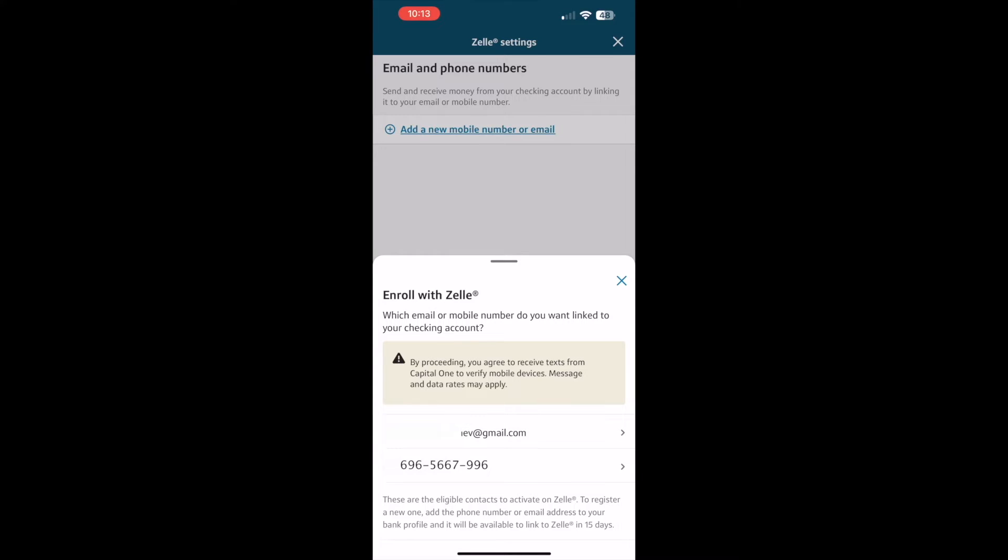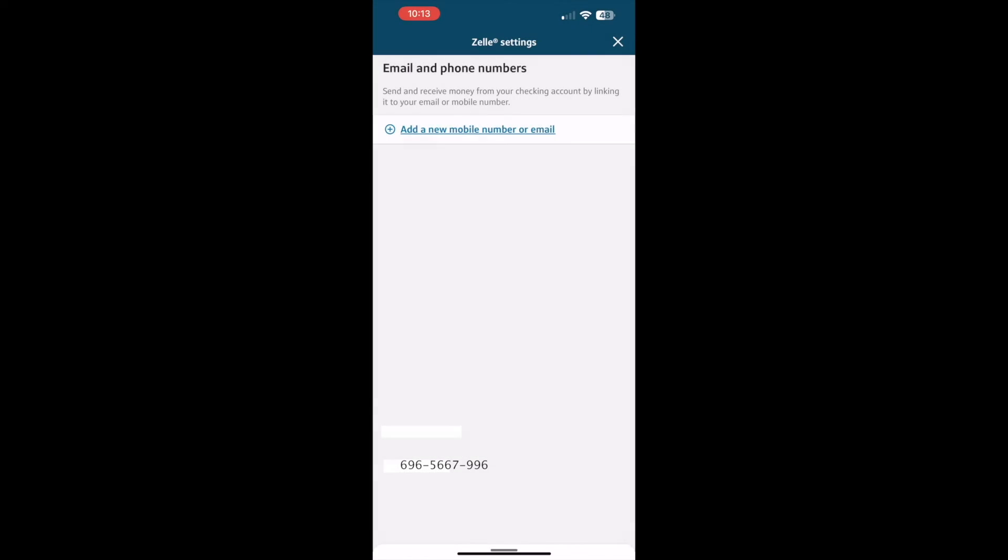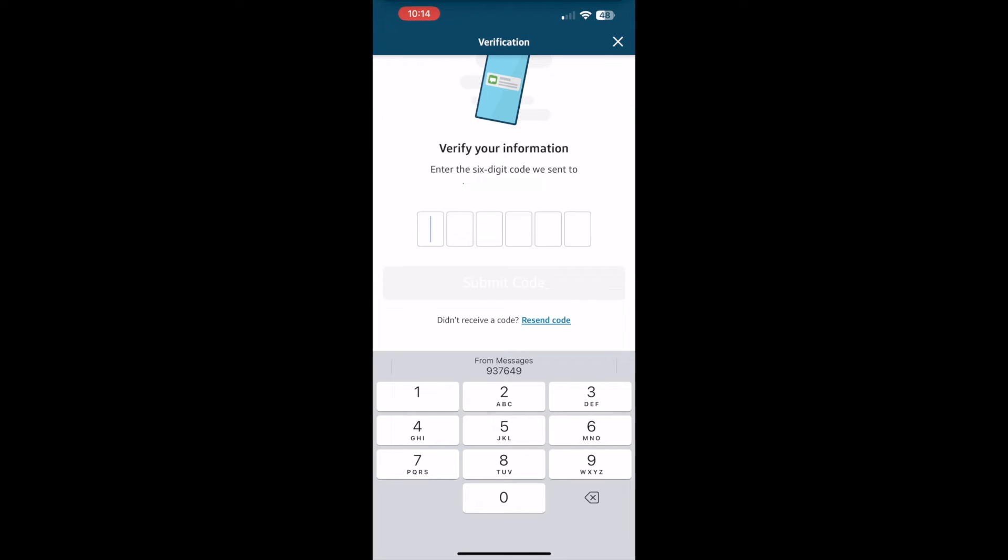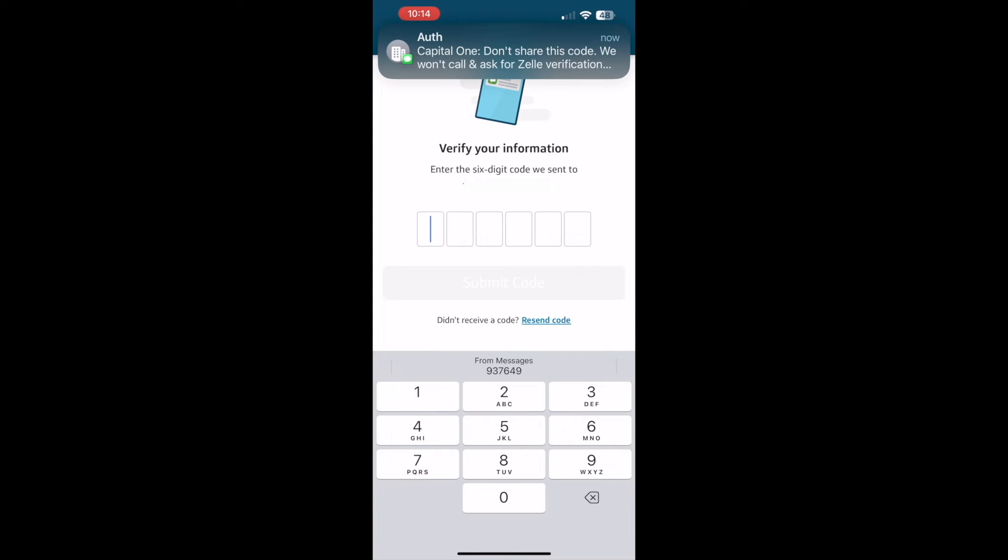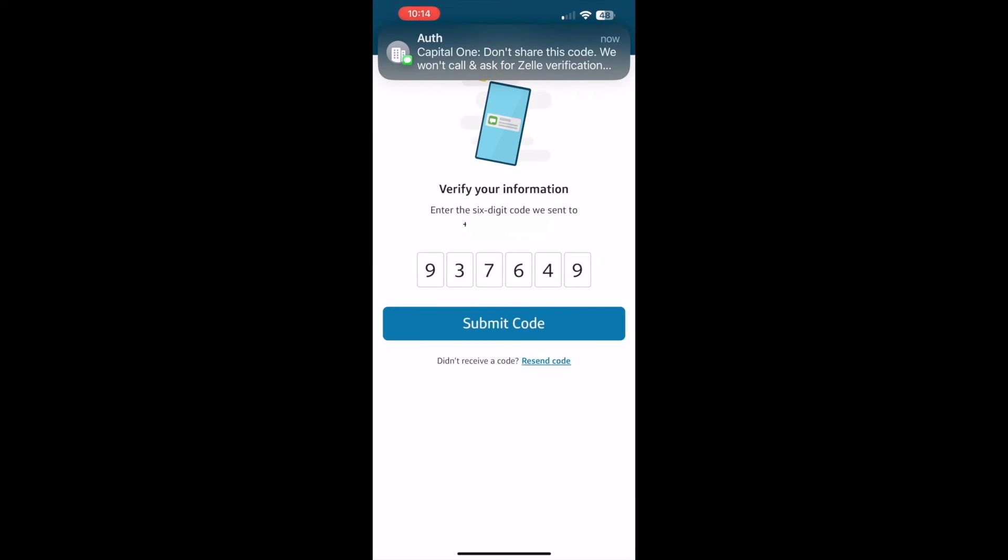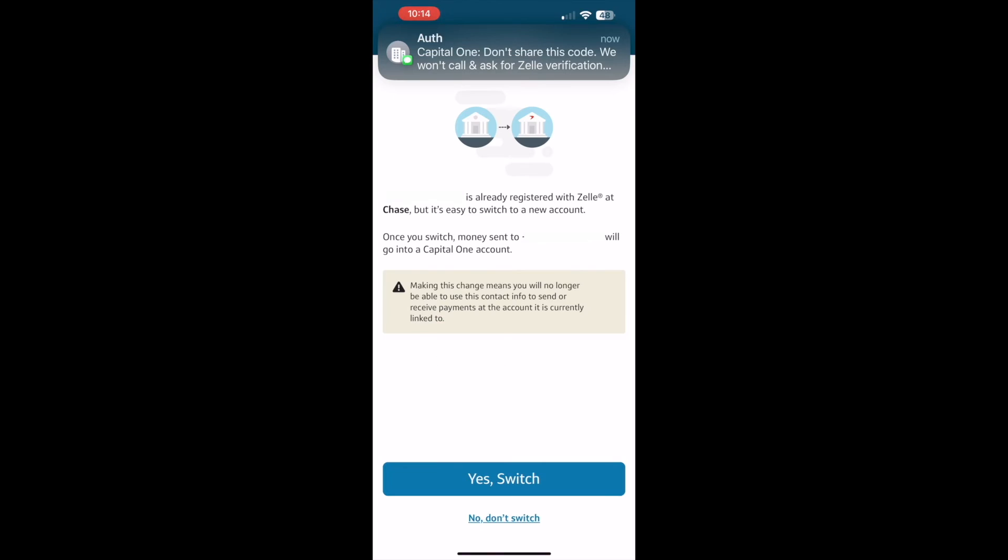I tap the phone number. Next, Capital One wants to verify that I own the phone number. It sends a 6 digit verification code as a text message to my phone. I must enter the code to show that I have the phone number. Next, I tap Submit Code.